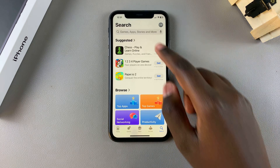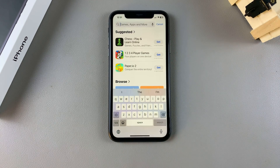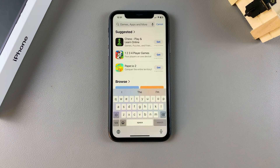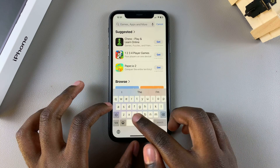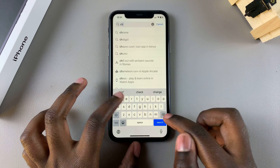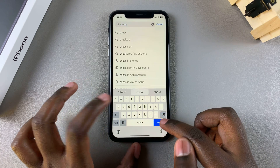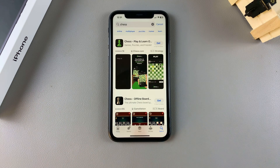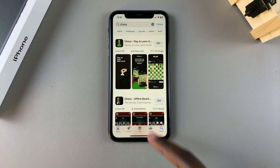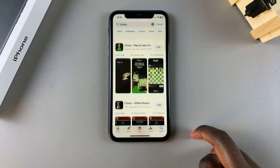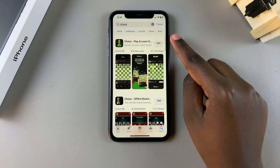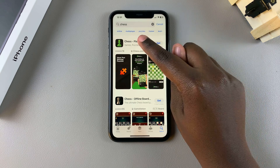You can just use the search function and type in the name of the app you want to install. For example, say I want to install chess — I can just type in 'chess' in the search function and then I can see different chess games that I can install onto my phone.